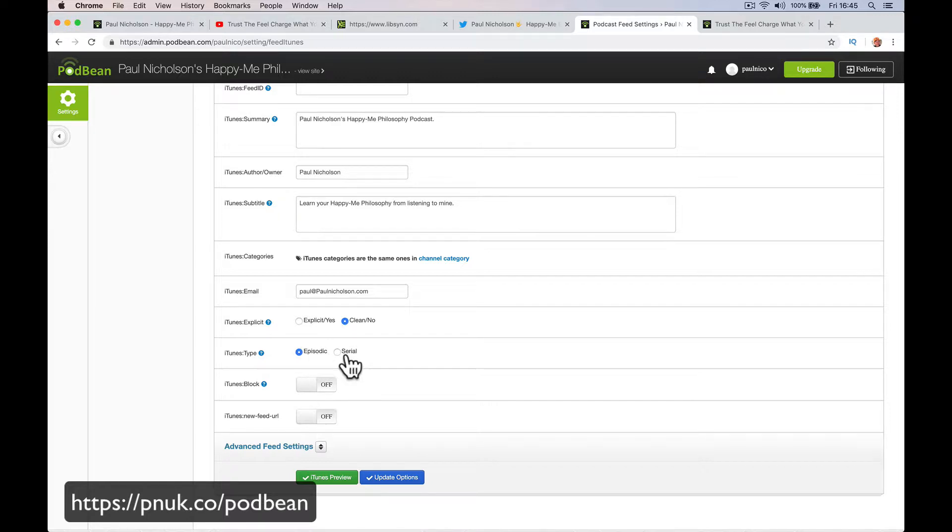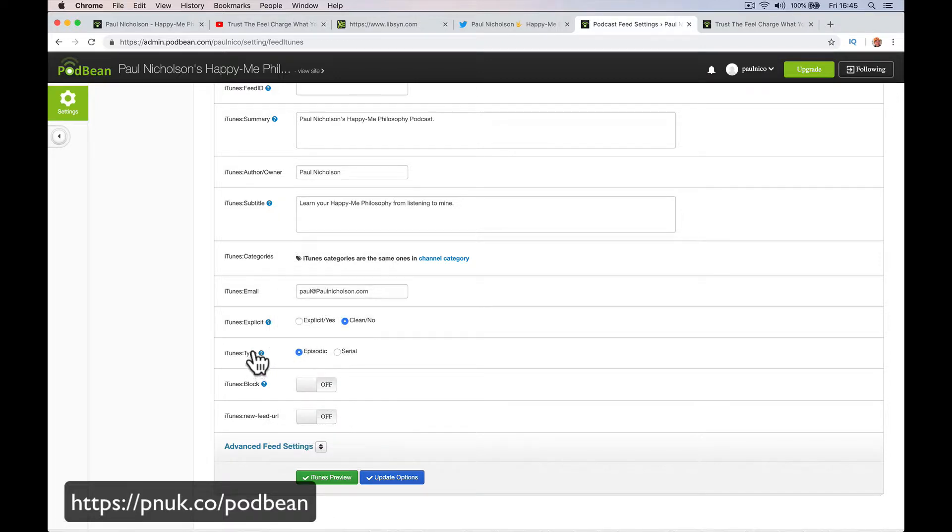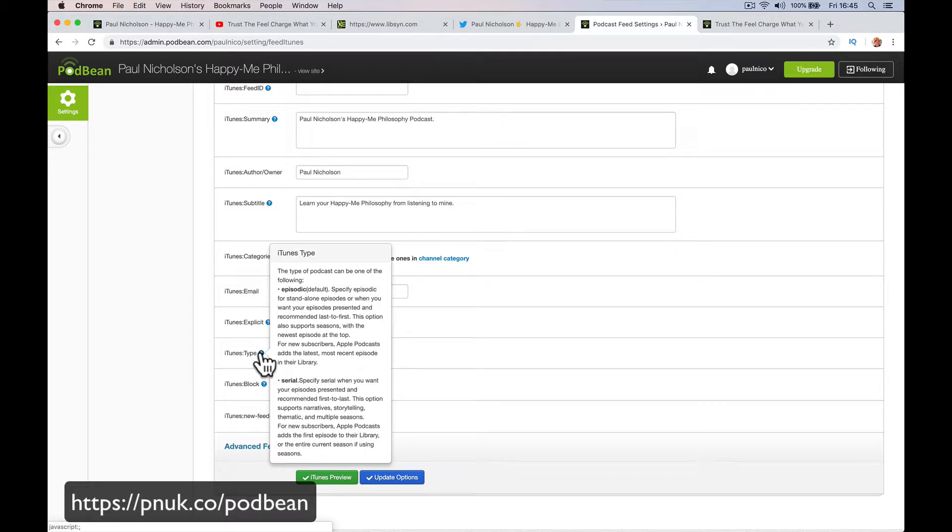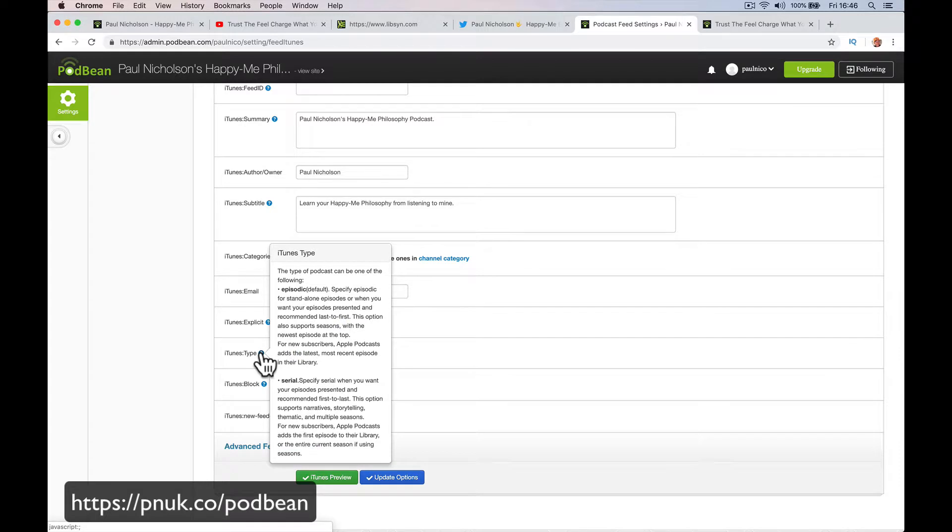Episodic versus serial. I think serial is where you do seasons. Specify serial when you want your episode presented and recommended first to last. If it's episodic, default. Specify for standalone episodes or when you want your episodes presented and recommended last to first.